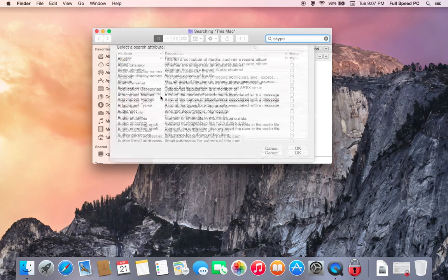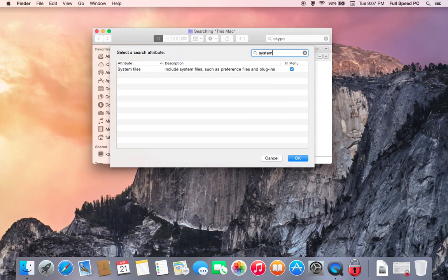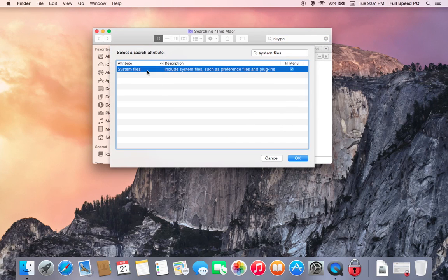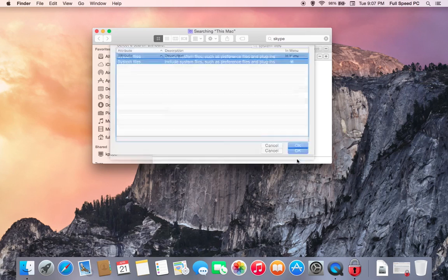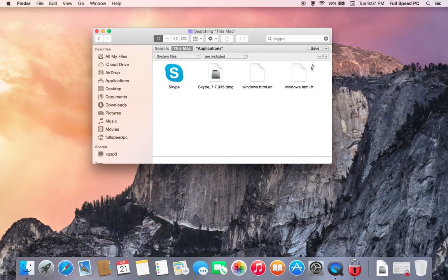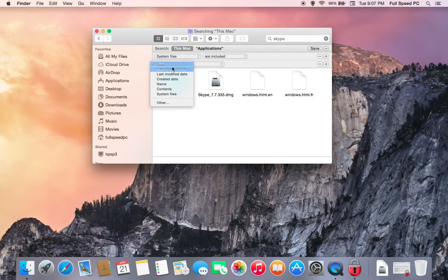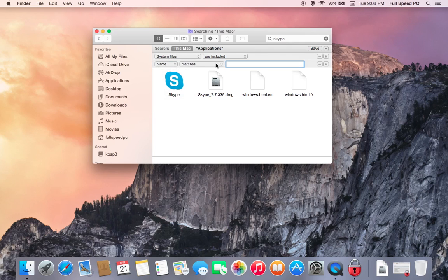And we're going to want System Files, but usually it's not going to show up in this list. So we're going to select Others. Type in System Files. Select it. Hit OK. Change it to Are Included. Hit a plus. You want Name. Matches. Skype.